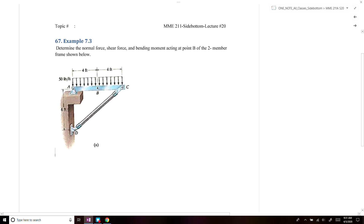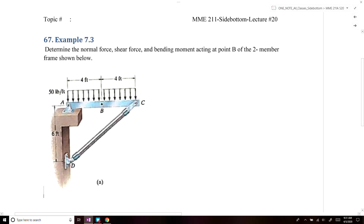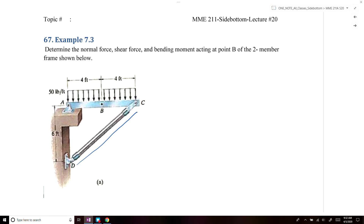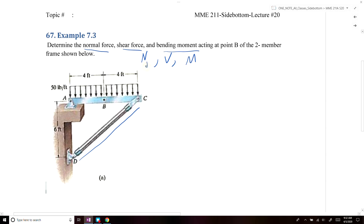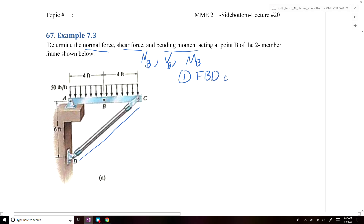In this example problem, we're given a frame where we have a rigid body ABC — a beam ABC — that is supported by a link going from point C to point D that has pins at both ends. We're asked to determine the normal force, the shear force, and the bending moment at point B. To determine those internal forces, the first thing we're going to do is draw a free body diagram of ABC.